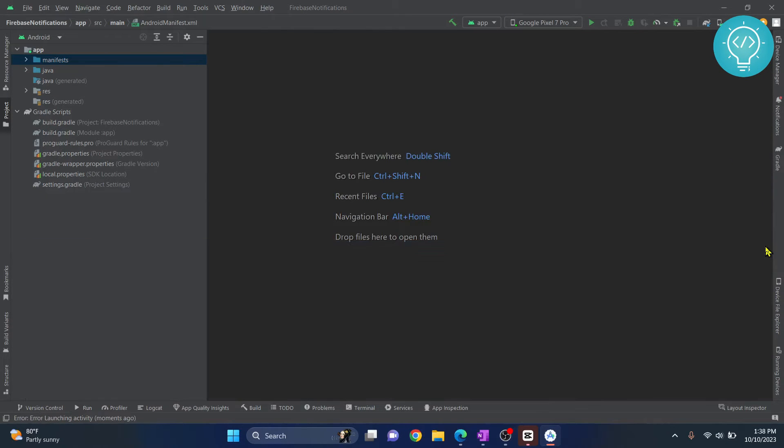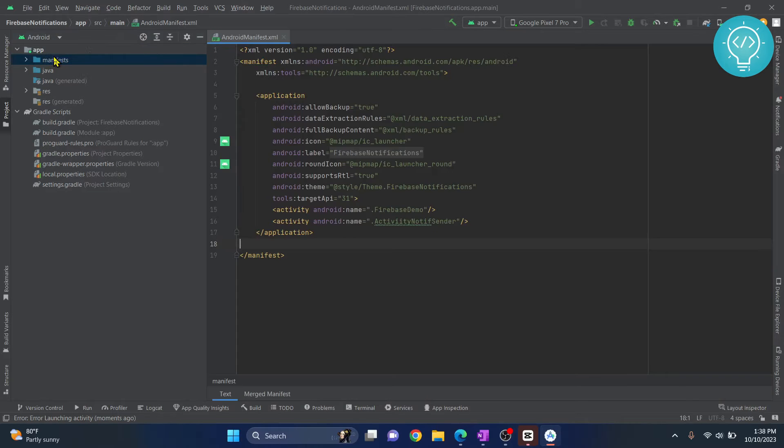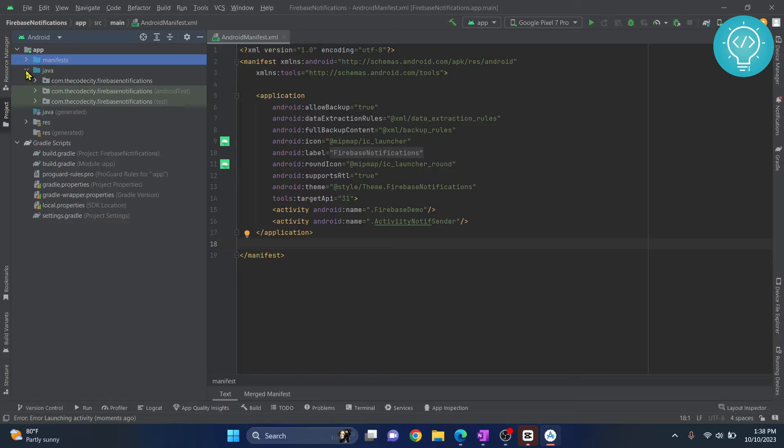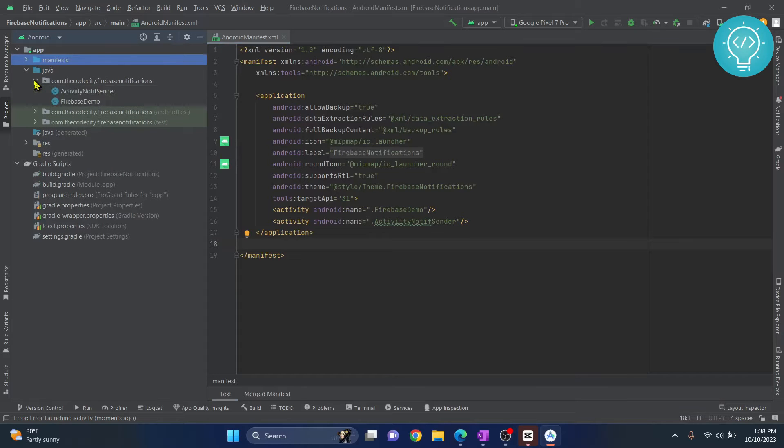Now first, you need to open the manifest file. Double-click on this and your manifest file will open. Now you can click on this Java or Kotlin and click on this first package.